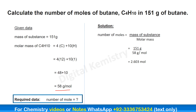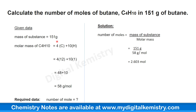Now we can easily put values into this formula to find out the number of moles of butane. Mass of butane is 151 grams divided by the molar mass of butane, which we found to be 58 grams per mole. Similar units cancel, so 151 divided by 58 equals 2.603 moles. Therefore, 151 grams of butane contains 2.603 moles.